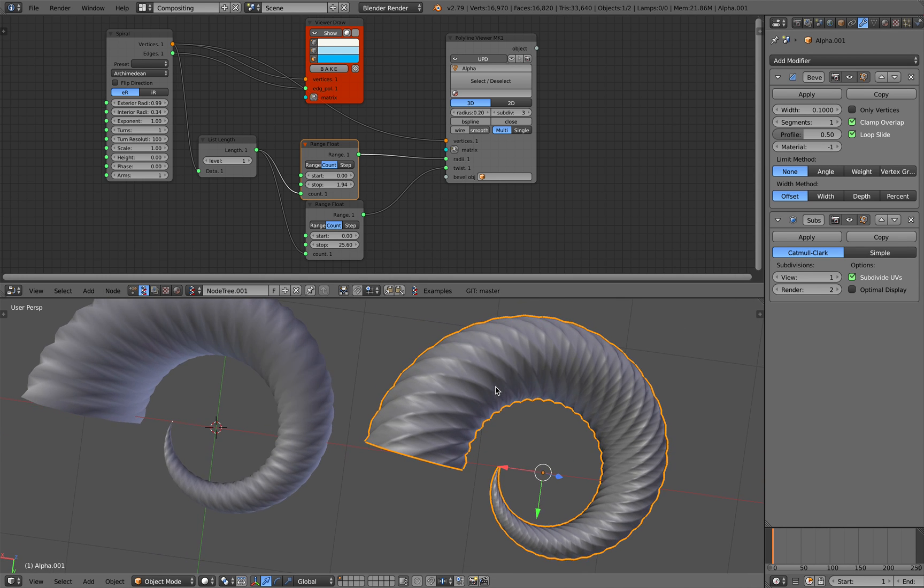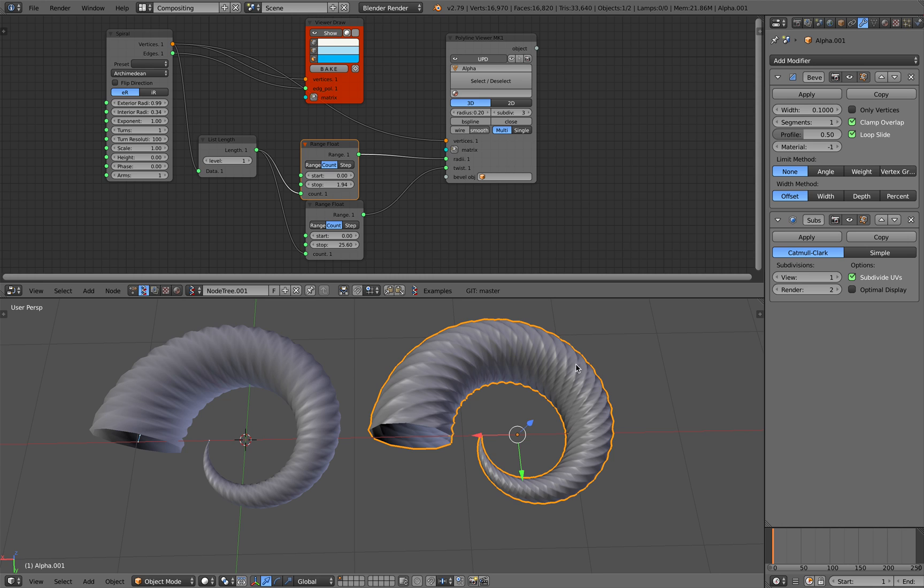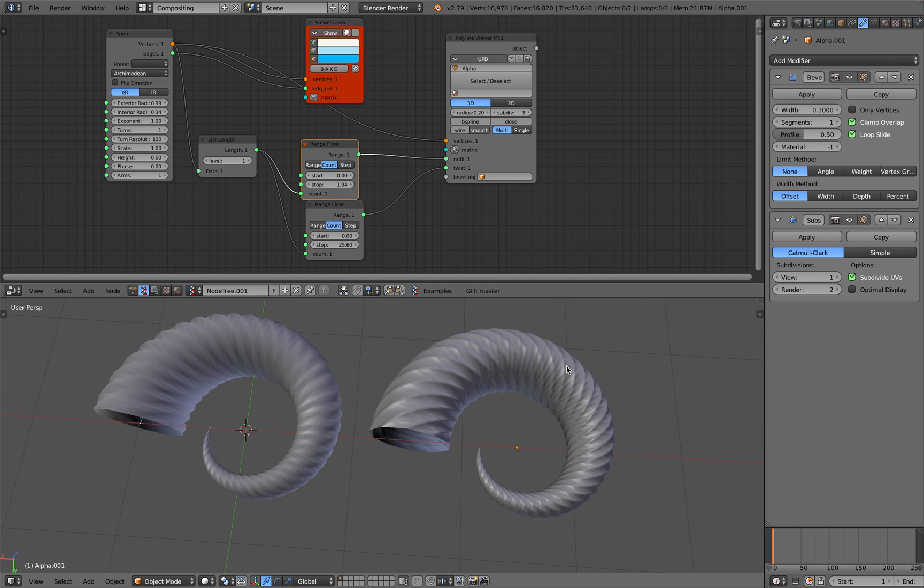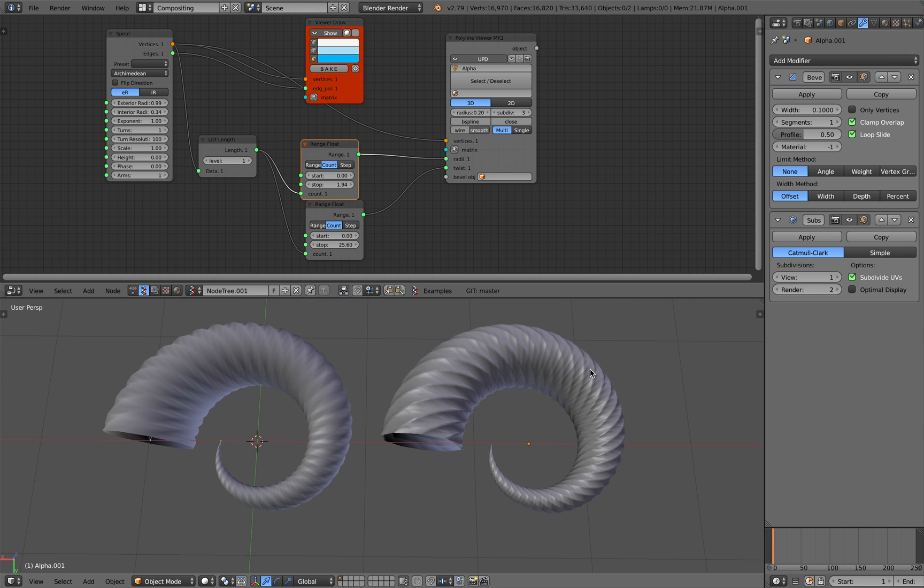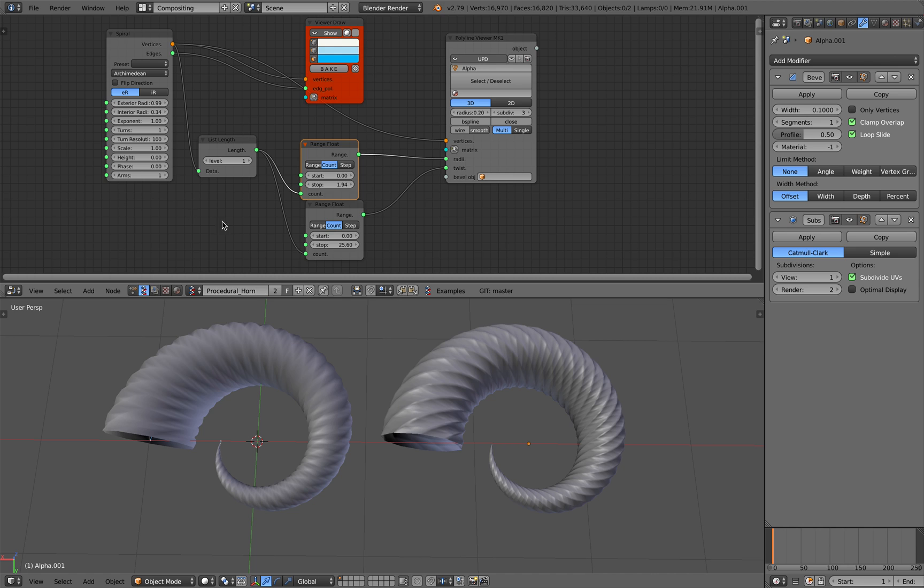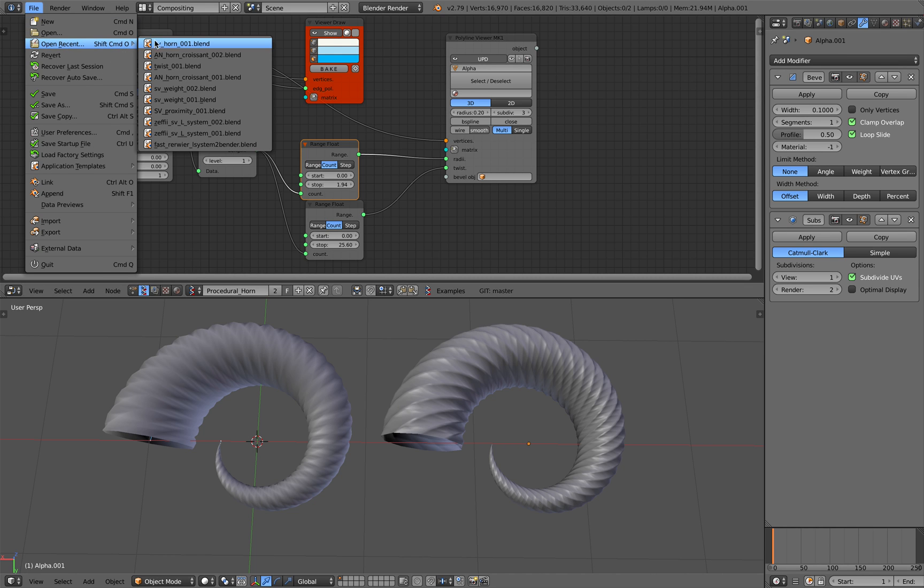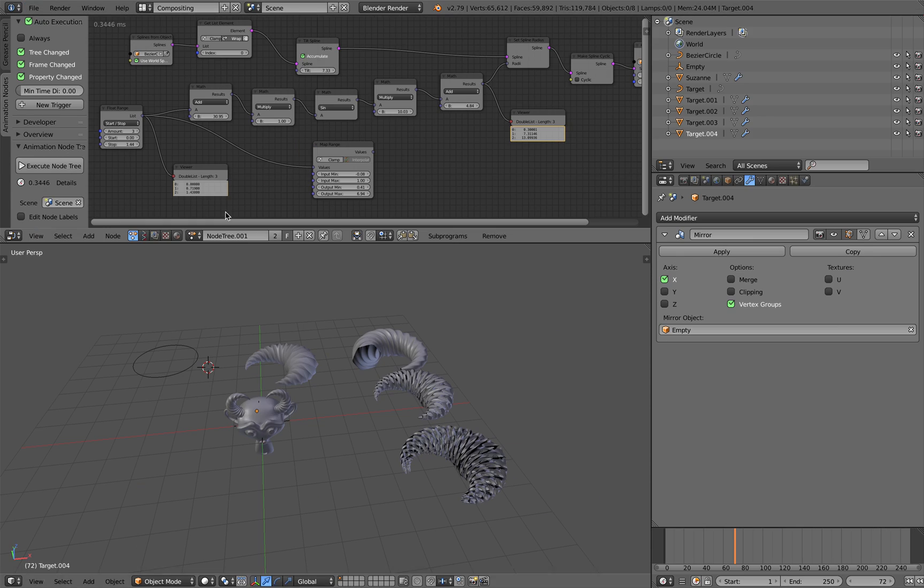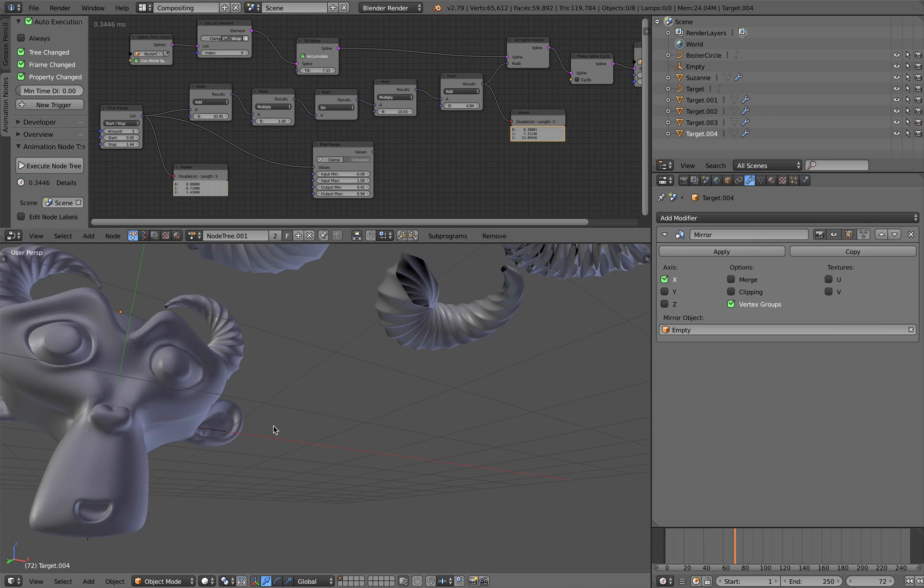So this one seems to have double twisting happening. But there you go that's a quick look at how you can generate a horn procedurally using Sverchok add-on. As a bonus I will also give you how you can do this using Animation Nodes.